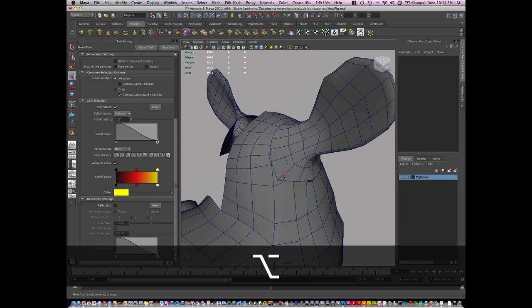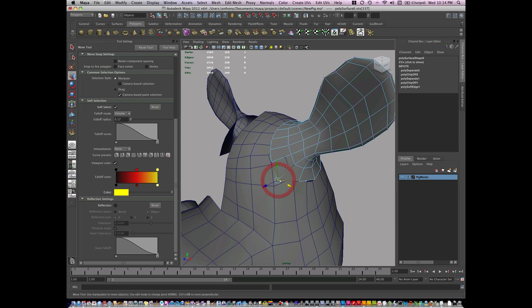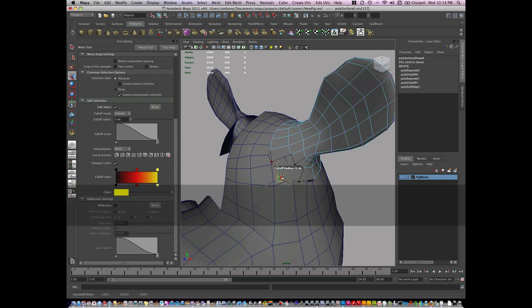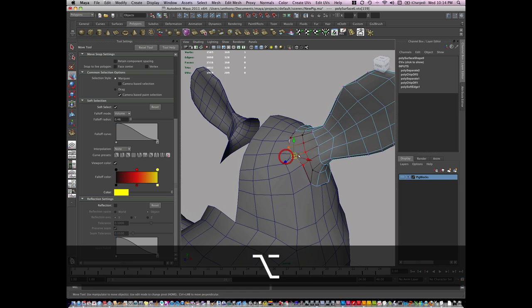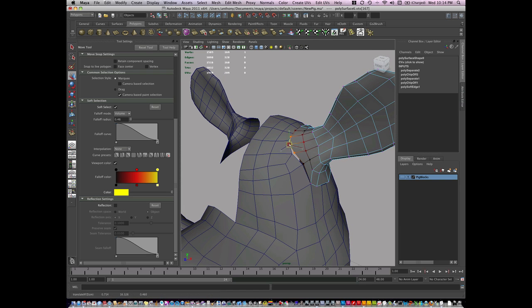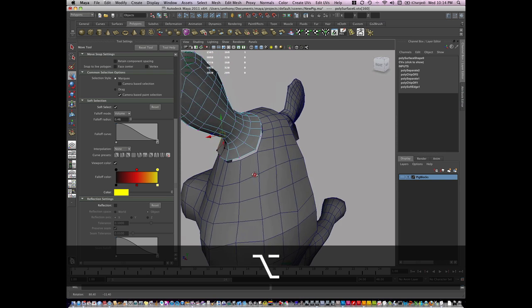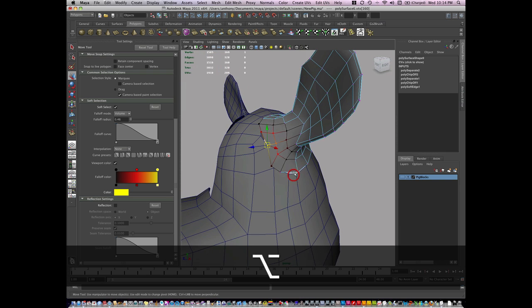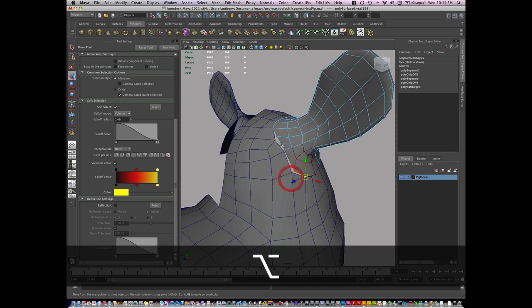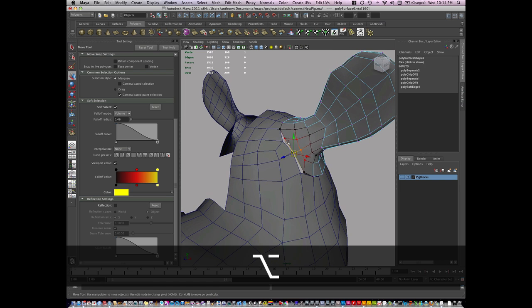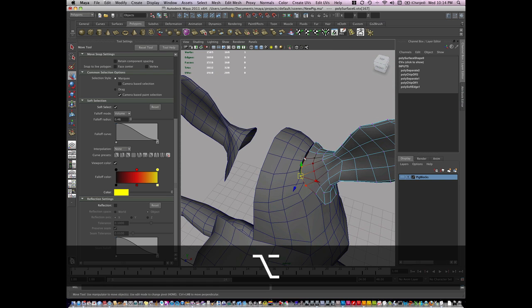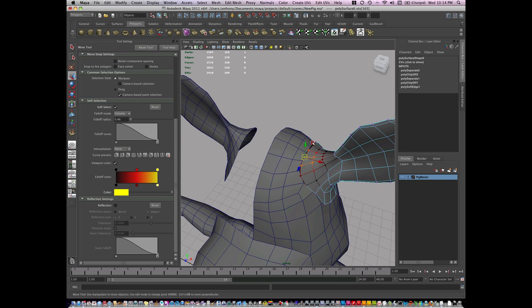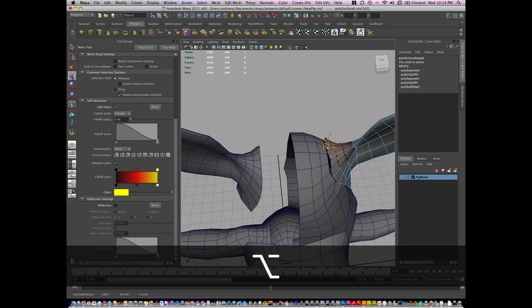So before I snap it back together, I'm going to go to Vertex Mode, and I'm going to modify the Sculpt on this, and it looks like it's actually just going to snap right in with very little modifications to the vertices, which will be nice.